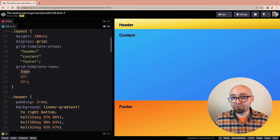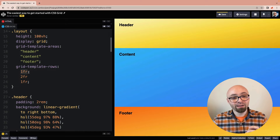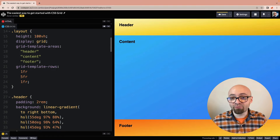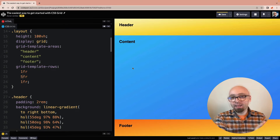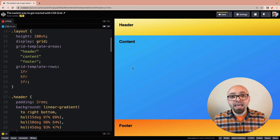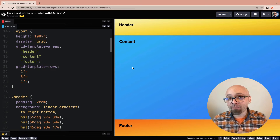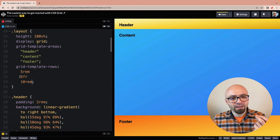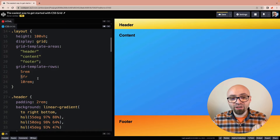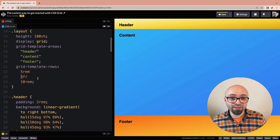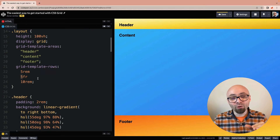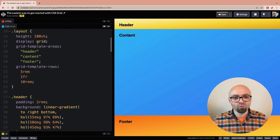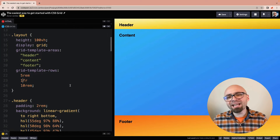If we want our content to be twice as big as our footer, we can say 2fr for content. Now the available space is divided into thirds — content takes two thirds, footer takes one third. We could also switch our header to a fraction unit. We could make content five times as big with 5fr — and you can see exactly how powerful this is. We can set exact sizes to header and footer, then space out the content using the available space. Let's return header and footer to 5rem and 10rem. With only one row using fraction units, the number doesn't matter — 1fr, 5fr, or 500fr all behave identically since it takes all available space regardless.